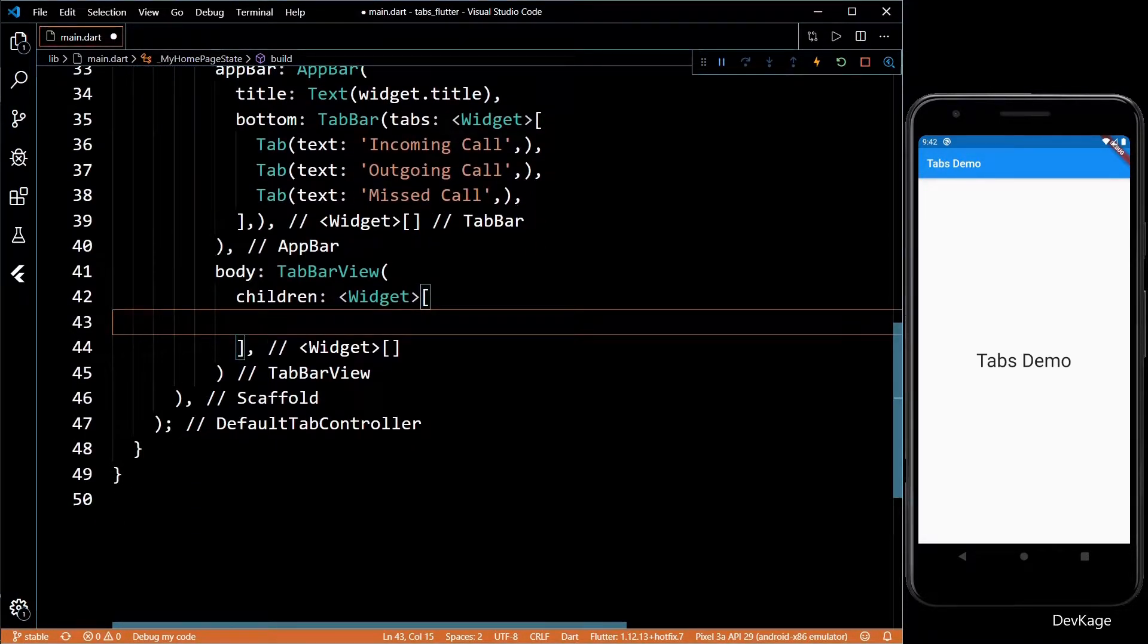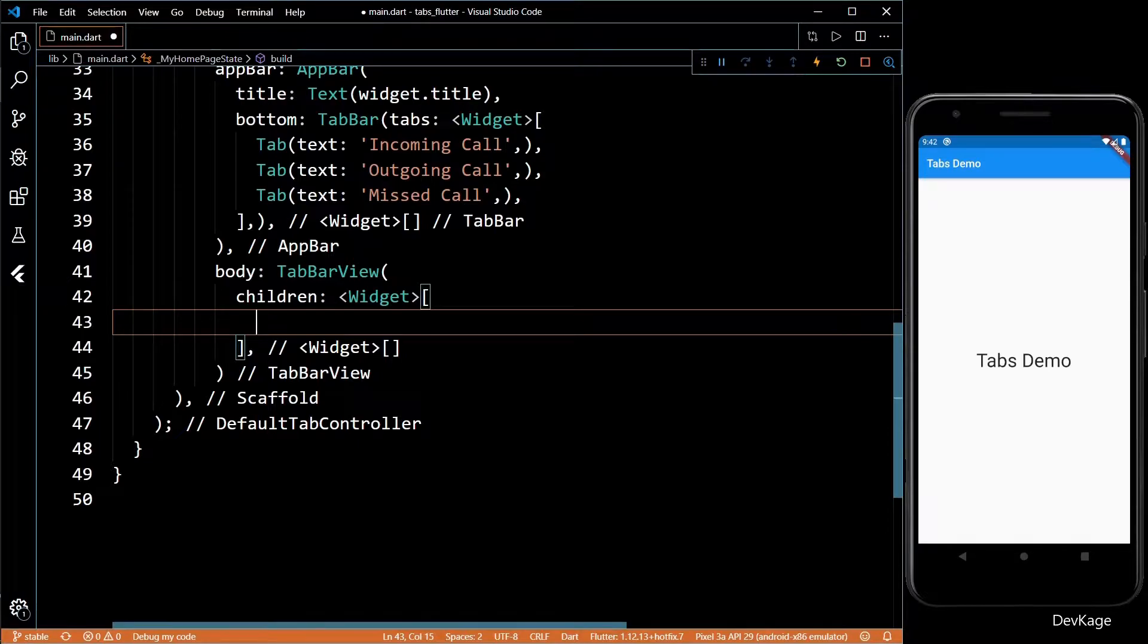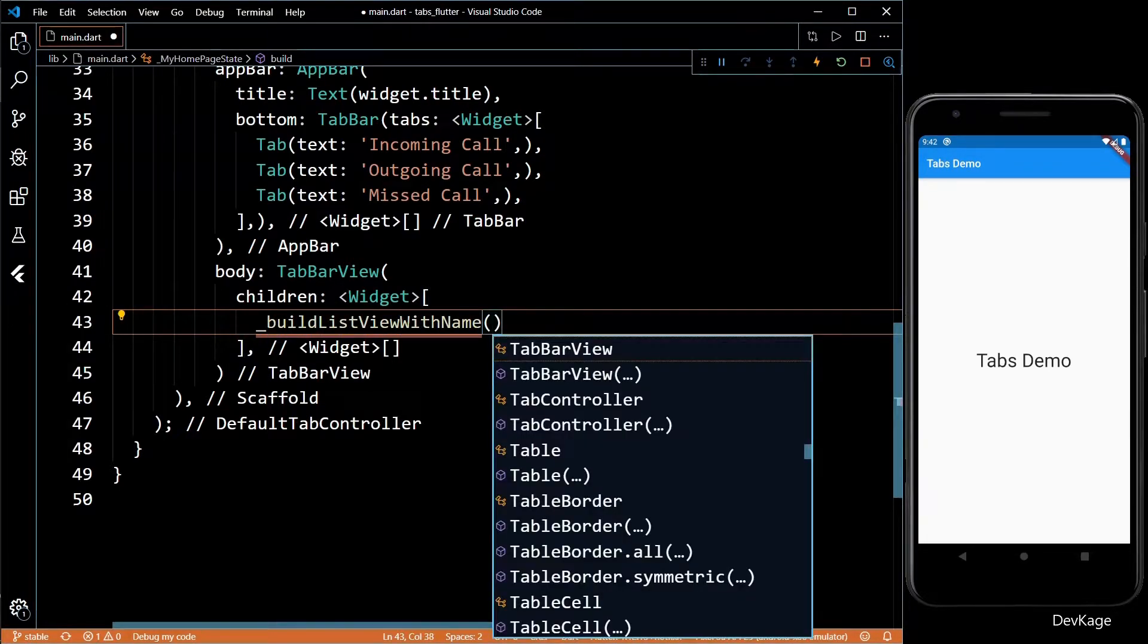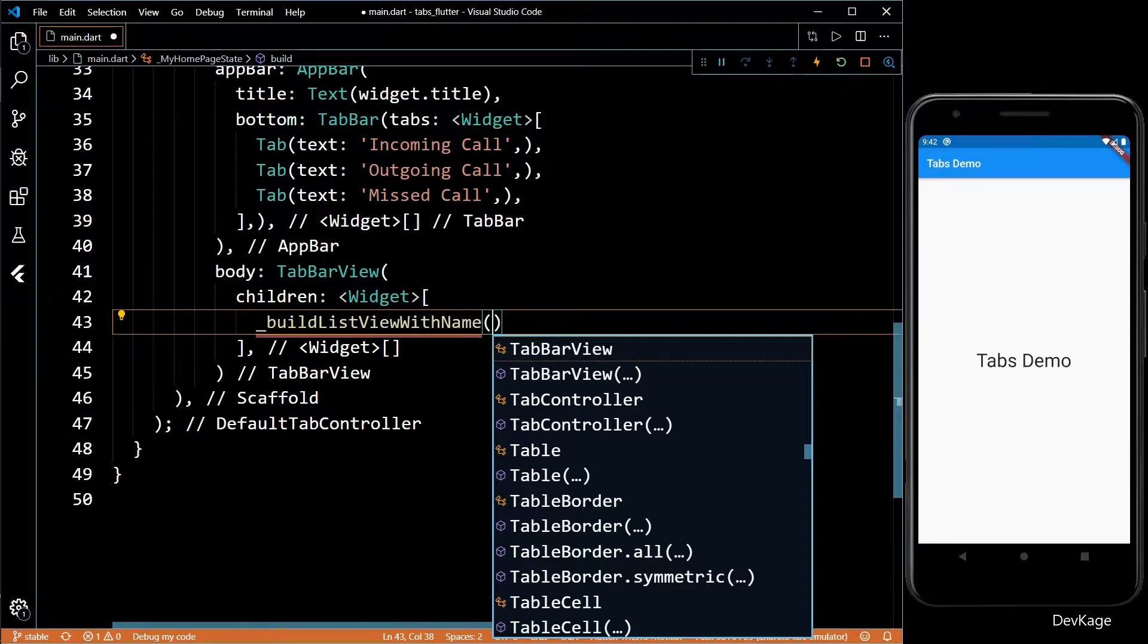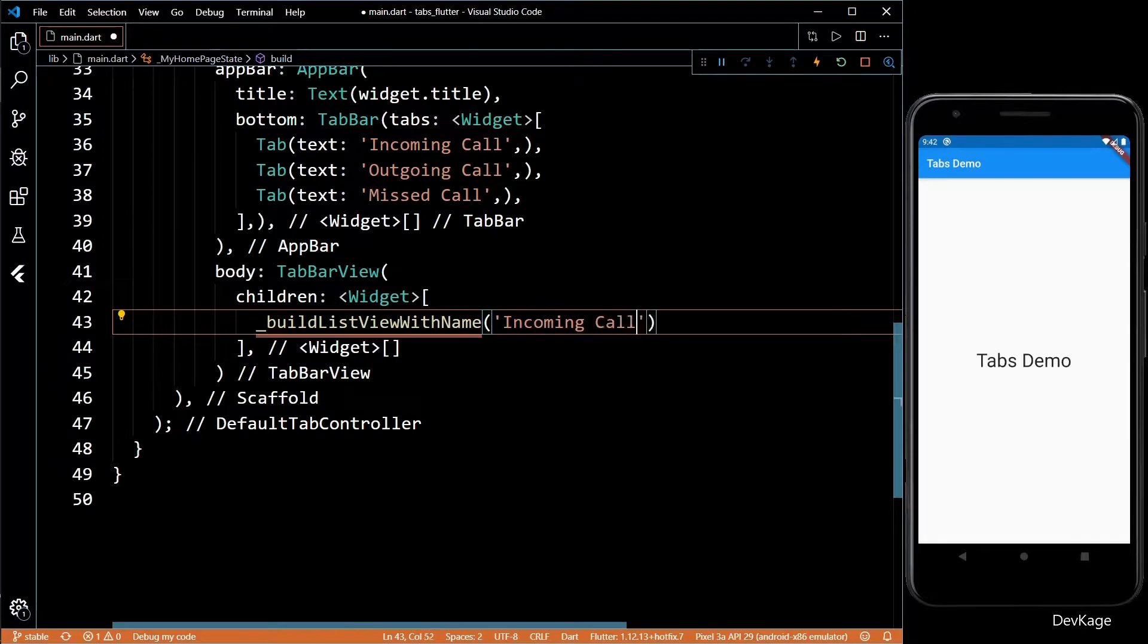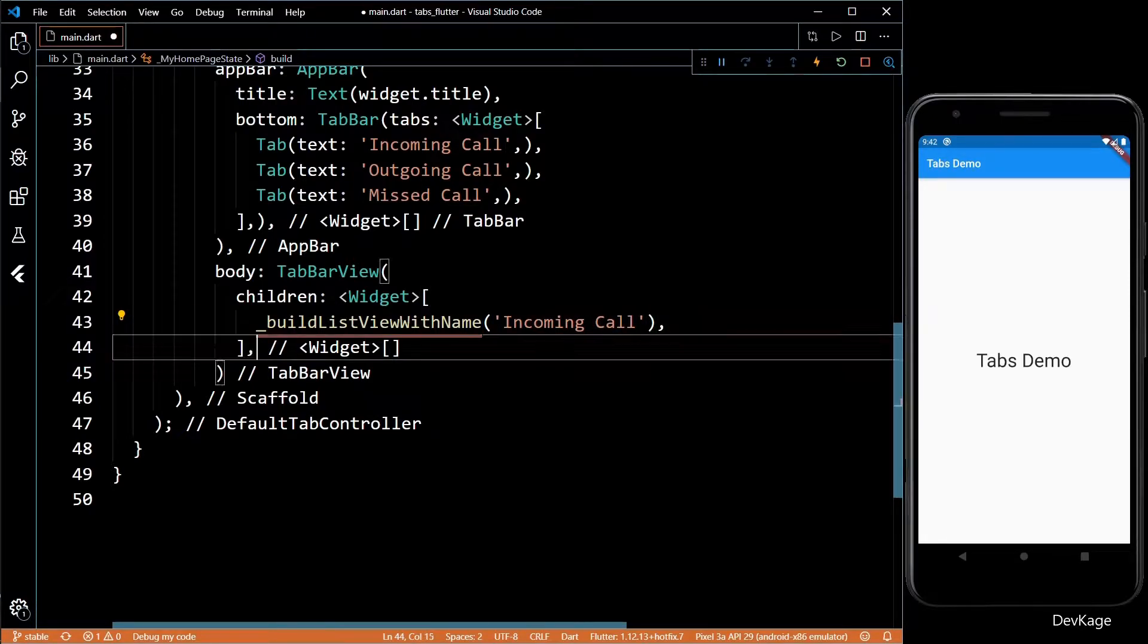For each tab I'll create a ListView, and to keep the code clean I'll use a method called buildListViewWithName. I'll define this method later. Keep in mind that this list has to be in the same order as the TabBar list. So for the first ListView I'll pass a string saying incoming call.